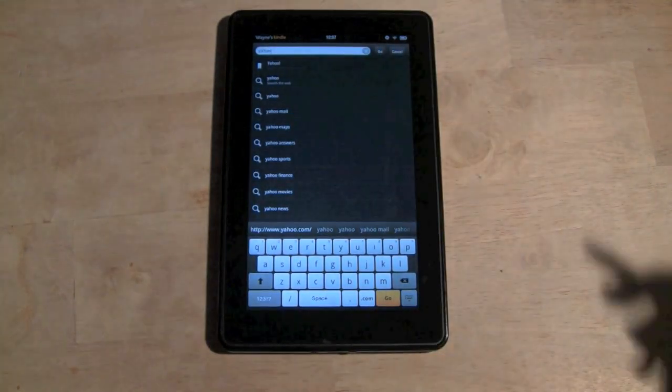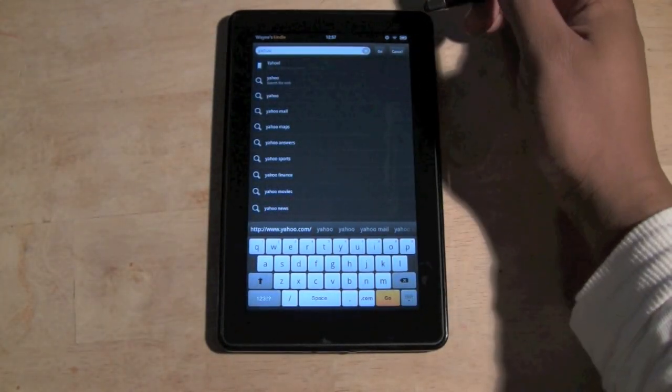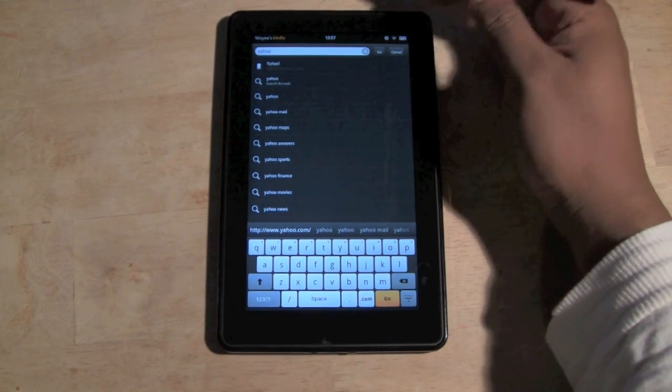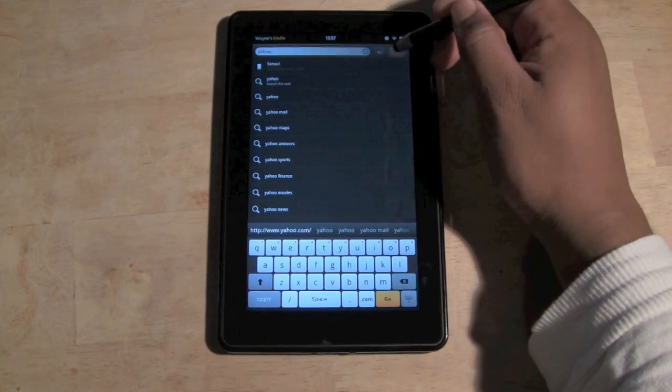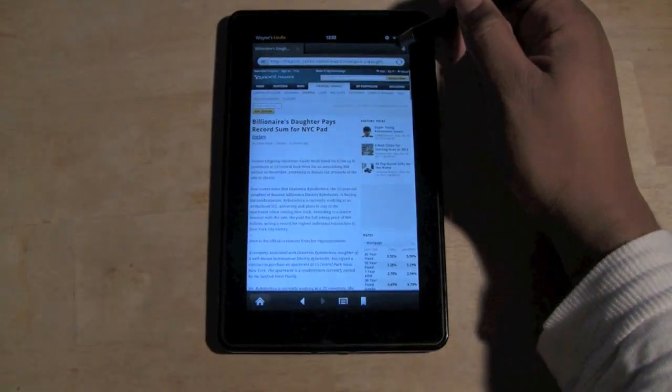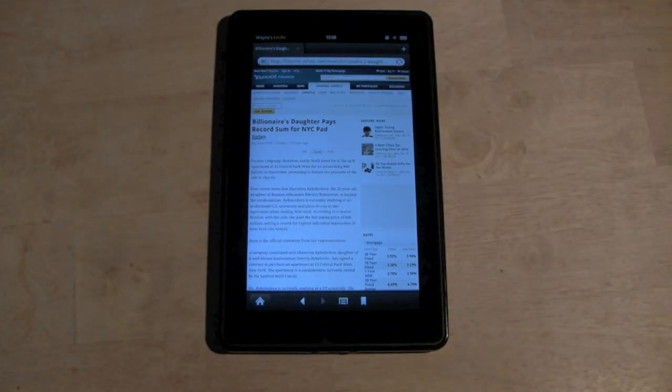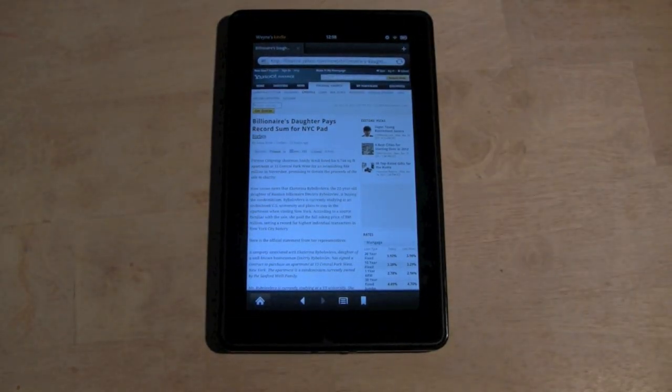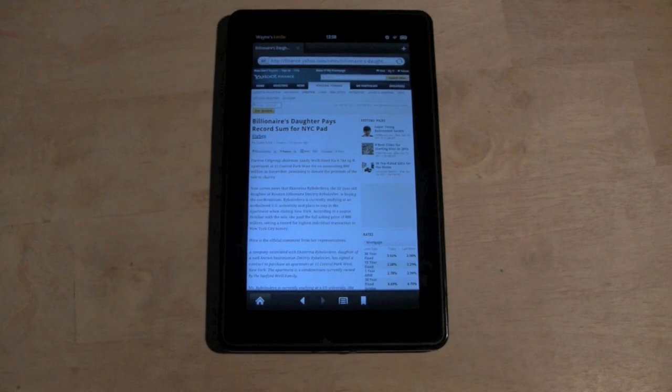So that's how you clear the web history on the Kindle Fire. I hope that was helpful. Make sure you leave a comment, and have a good one.